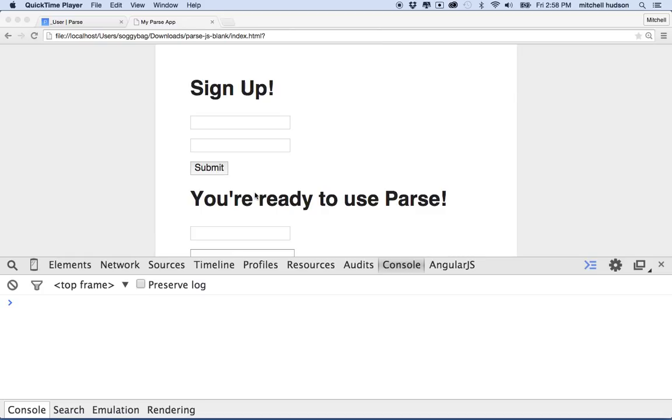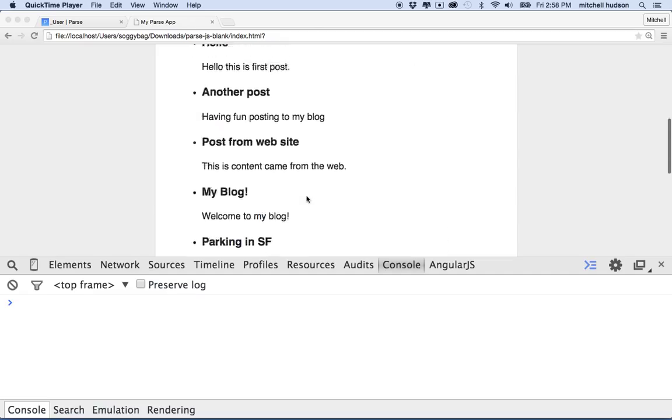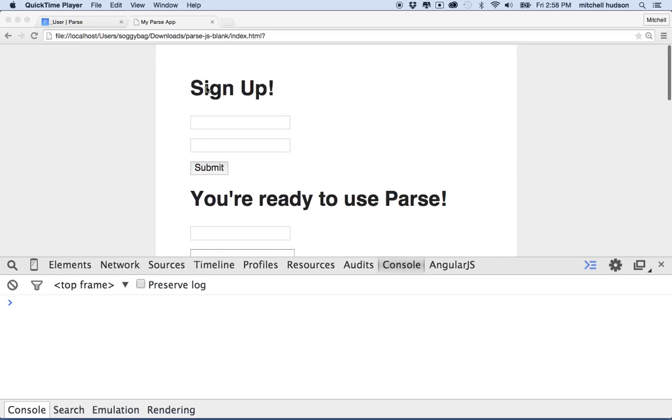Here I am again talking about Parse. In the last couple videos we set up a simple Parse app and included a feature that lets you sign up and create a user account. Now that you have a user account, you probably want to be able to log in with your username and password.